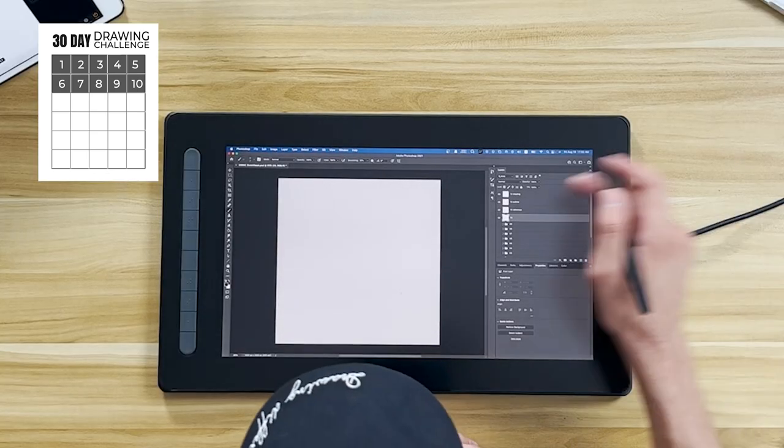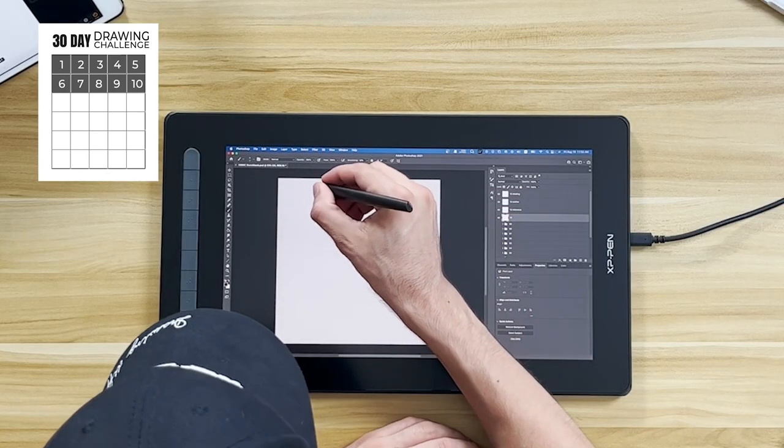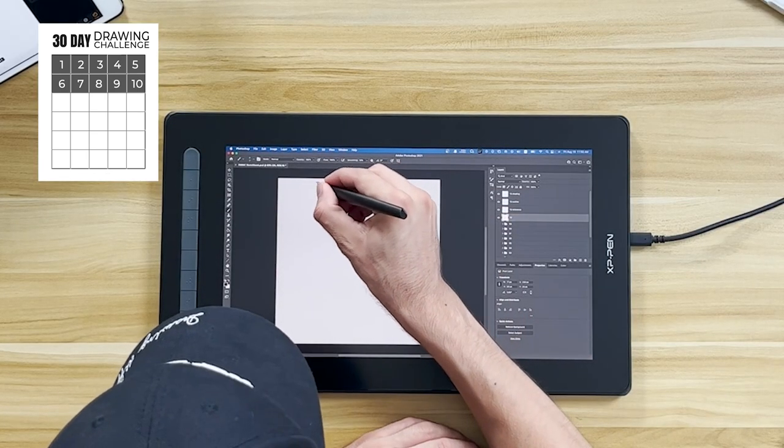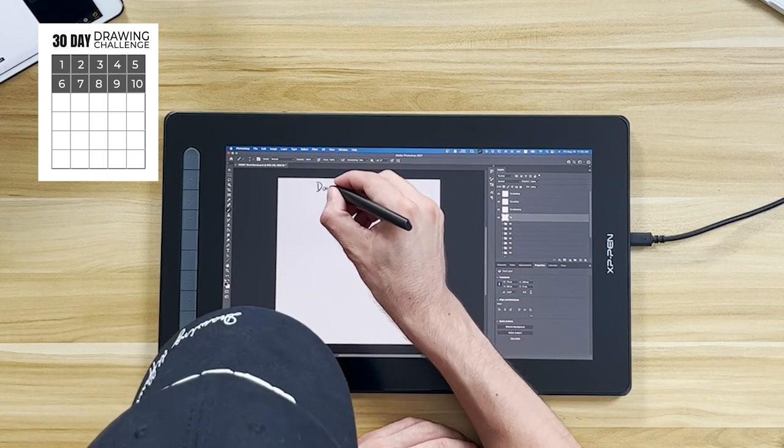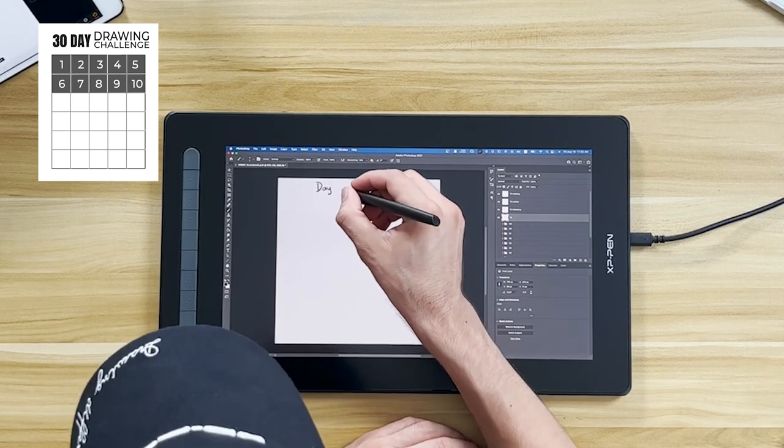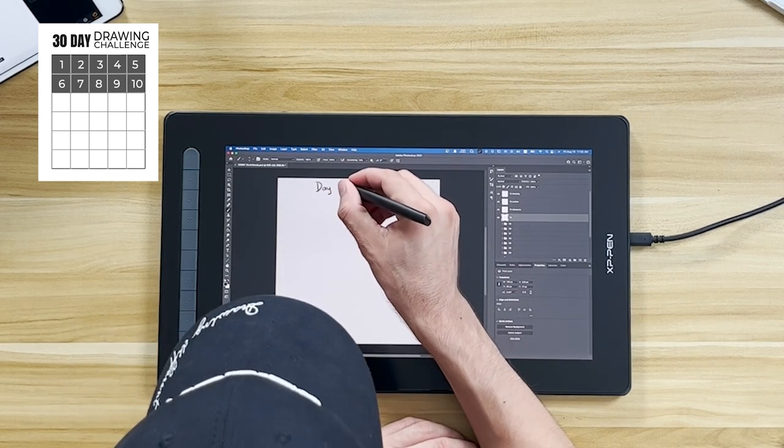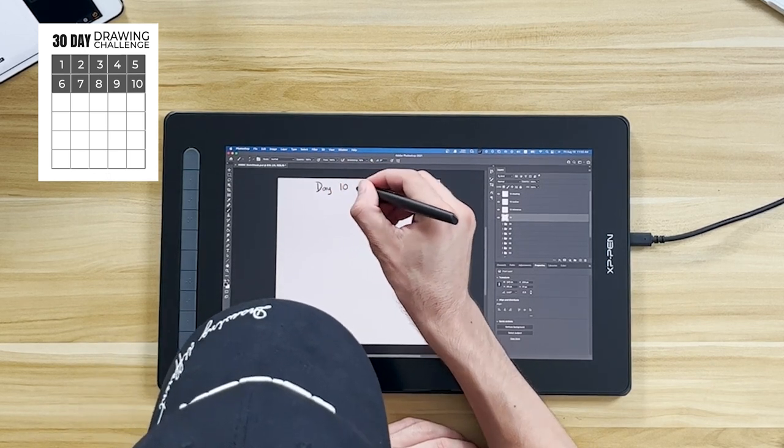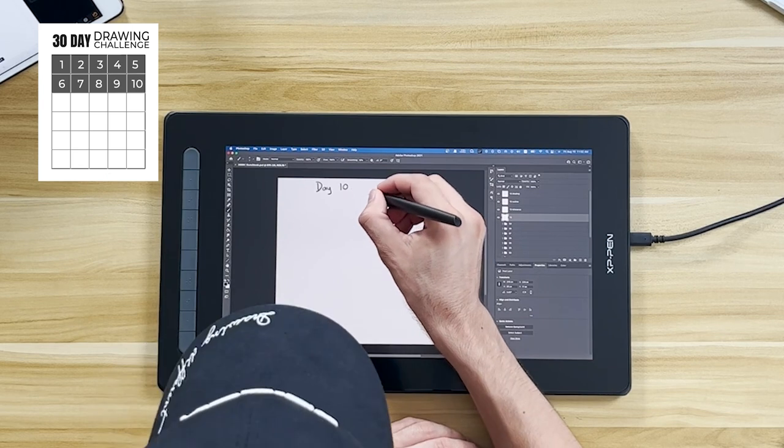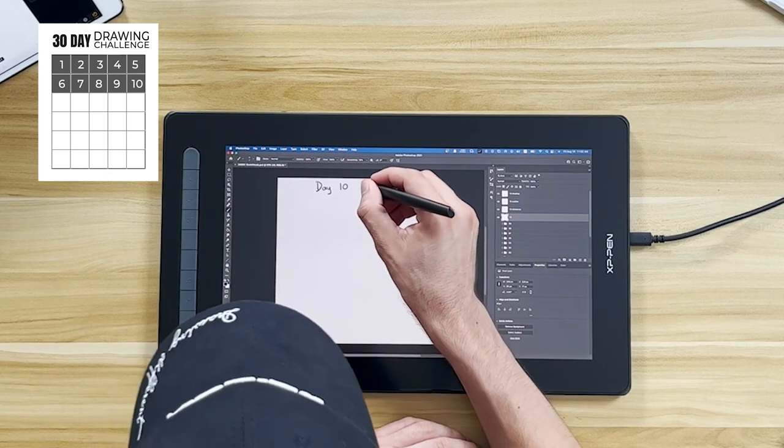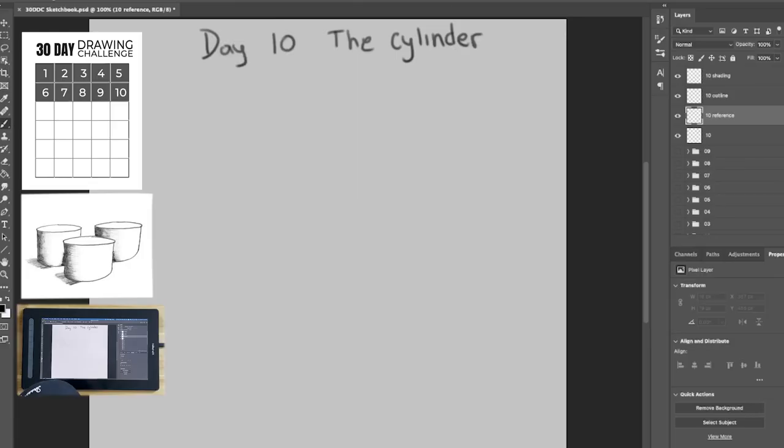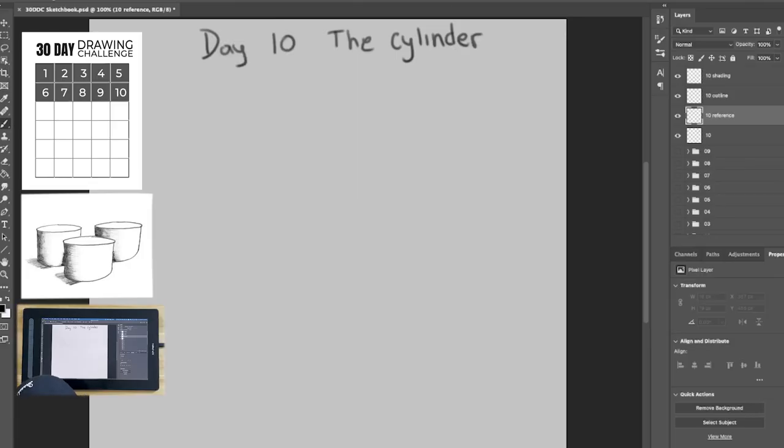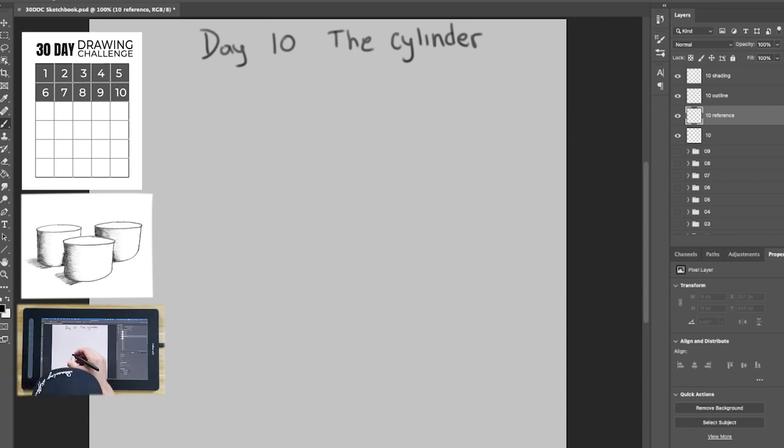Alright, so yesterday was the flower and it was by far the most challenging. This one does not look as difficult as yesterday. Day 10, the cylinder. We only have 20 minutes for today's drawing, so 20 minutes is counting from right now.